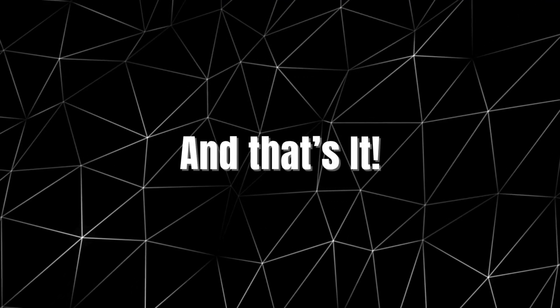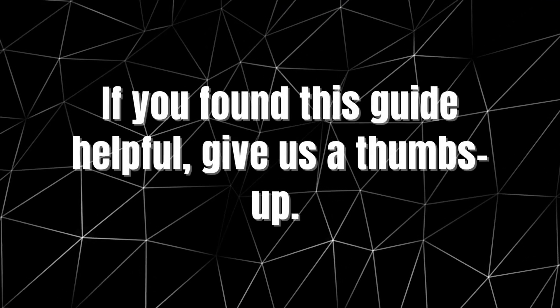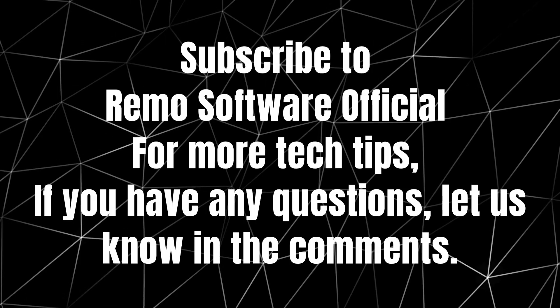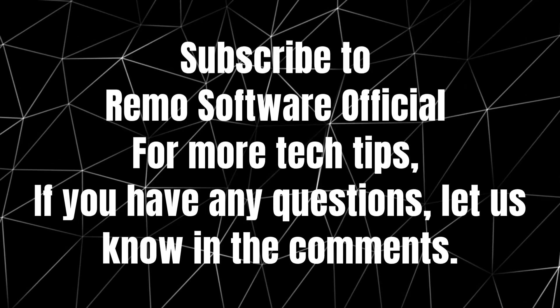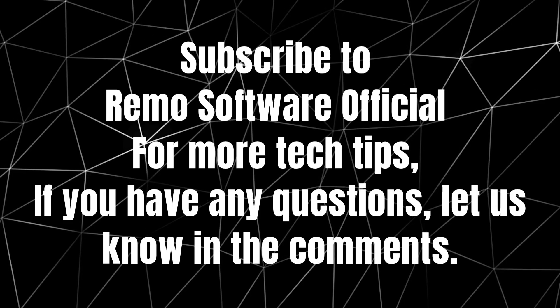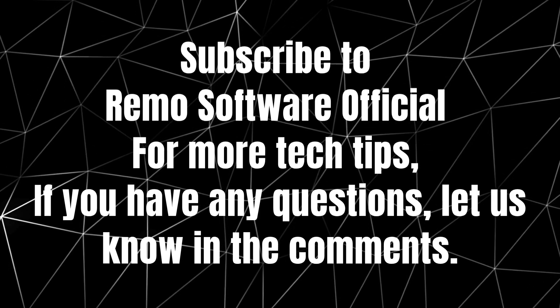And that's it. If you found this guide helpful, give us a thumbs up. Subscribe to Remo Software Official for more tech tips, and if you have any questions, let us know in the comments. Stay safe online.